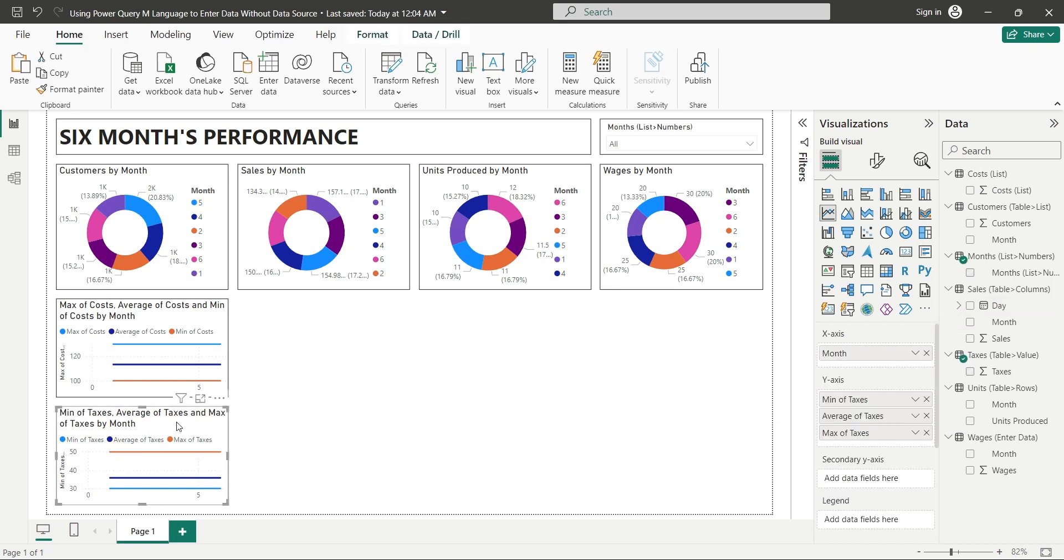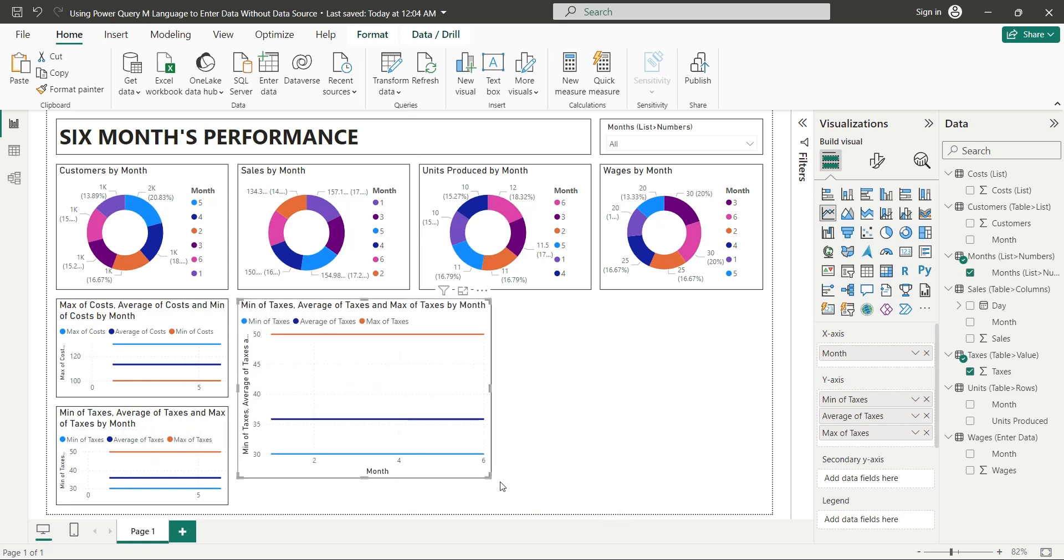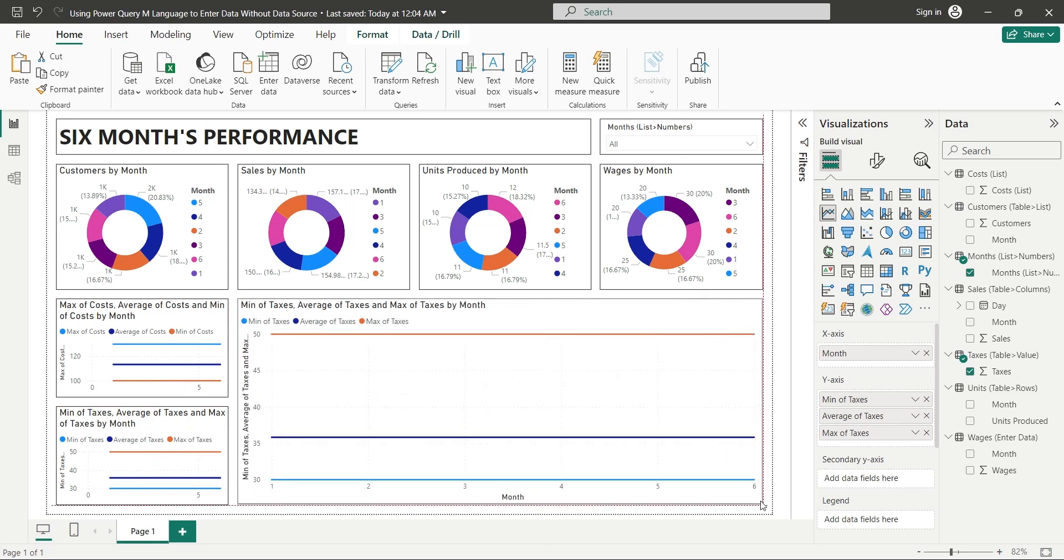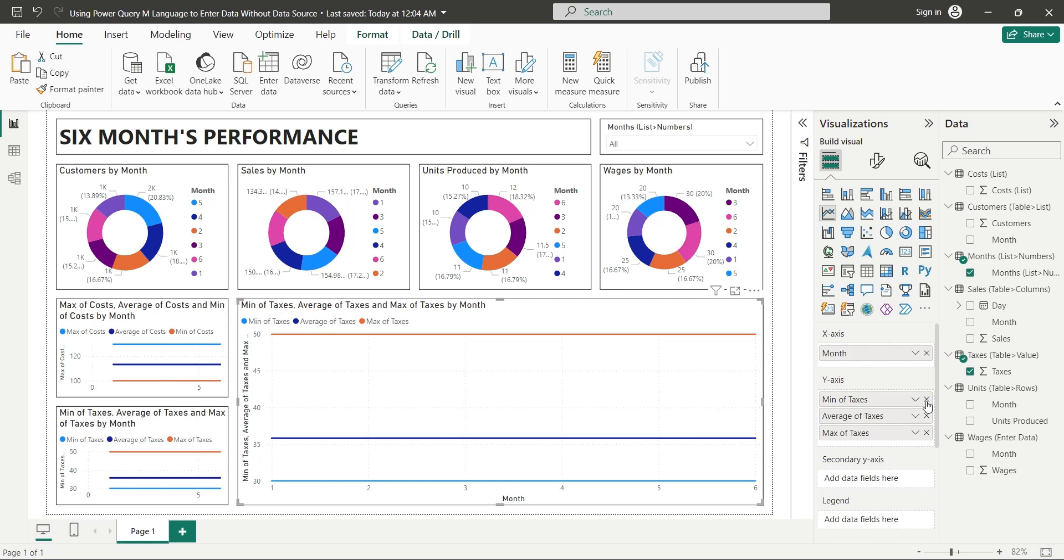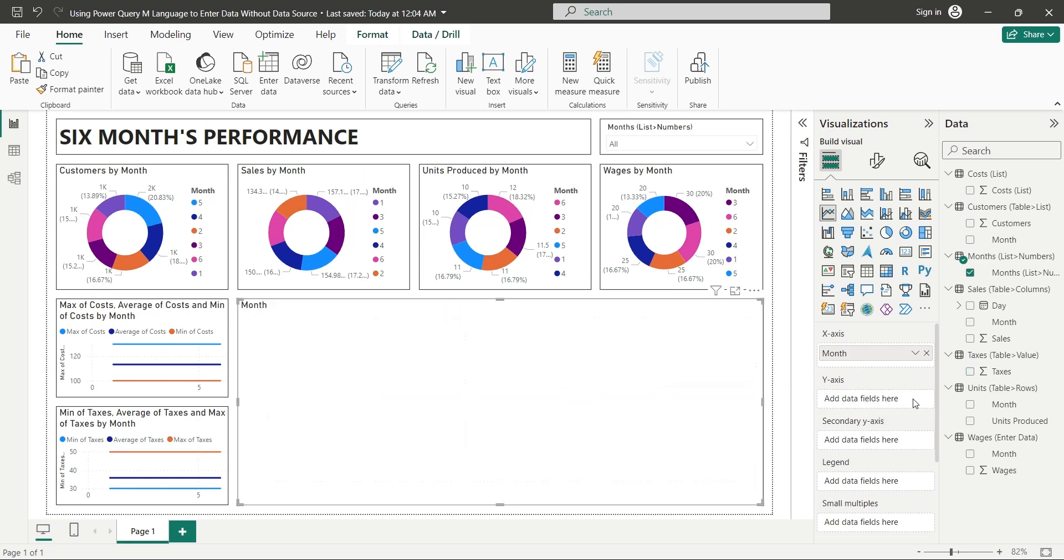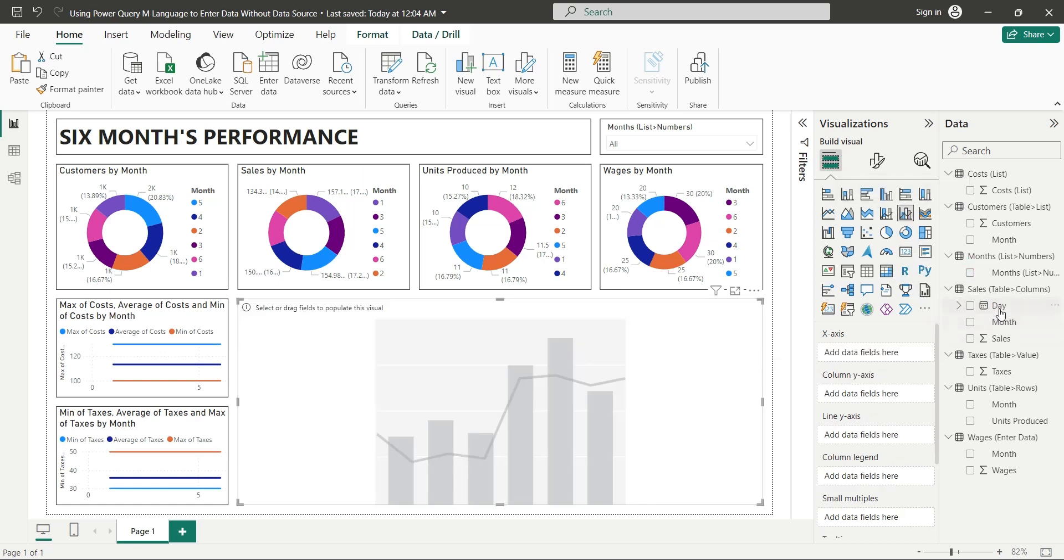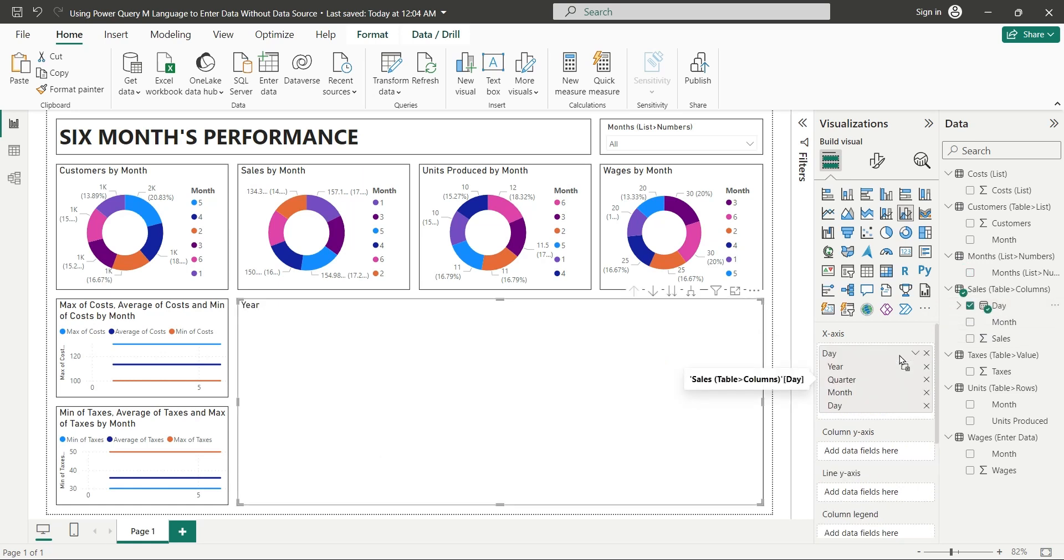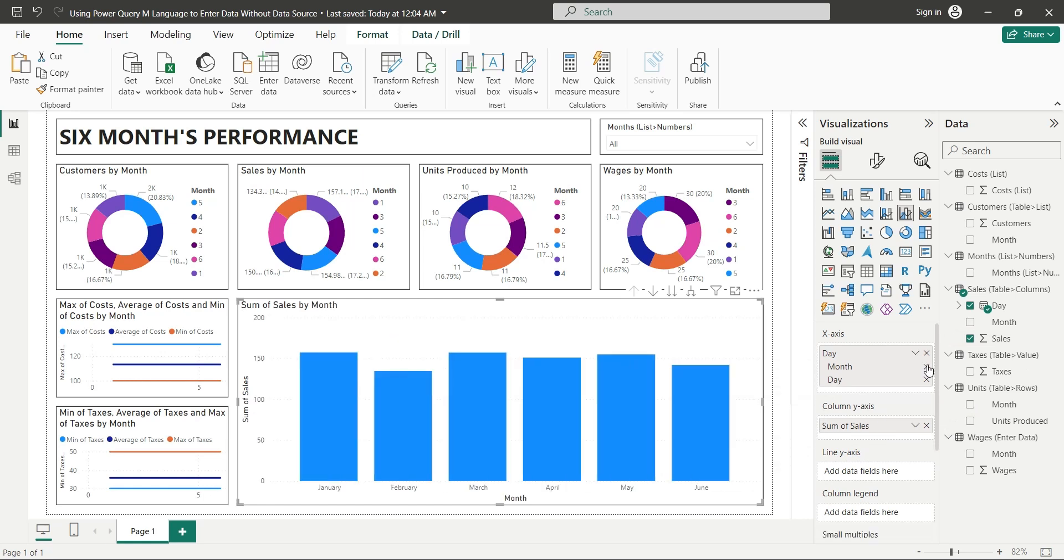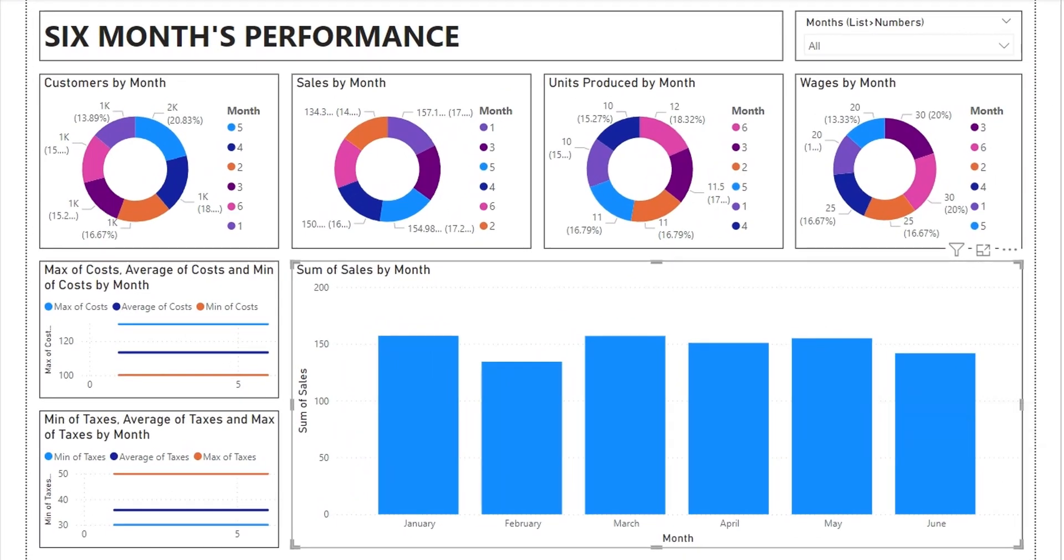Duplicate the line chart and place it on the dashboard appropriately. Remove all the y-axis fields and change it to a column chart. Replace the month field with the day field in the x-axis and add the sales field to the y-axis. Remove the year and quarter fields from hierarchy. Our dashboard is now complete, and with this we end our tutorial as well.